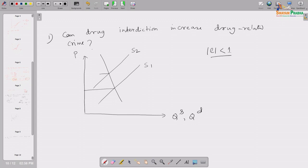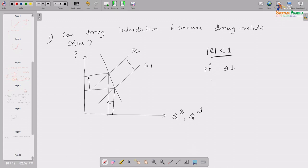Since drugs are a necessary commodity to addicts, the absolute elasticity of demand for drugs is less than 1. When supply falls, price increases and quantity transacted falls. But since elasticity is less than 1, the rate at which price increases is much faster than the rate at which quantity falls. As a result, total revenue — price times quantity — increases. So the total amount spent on drugs actually goes up.